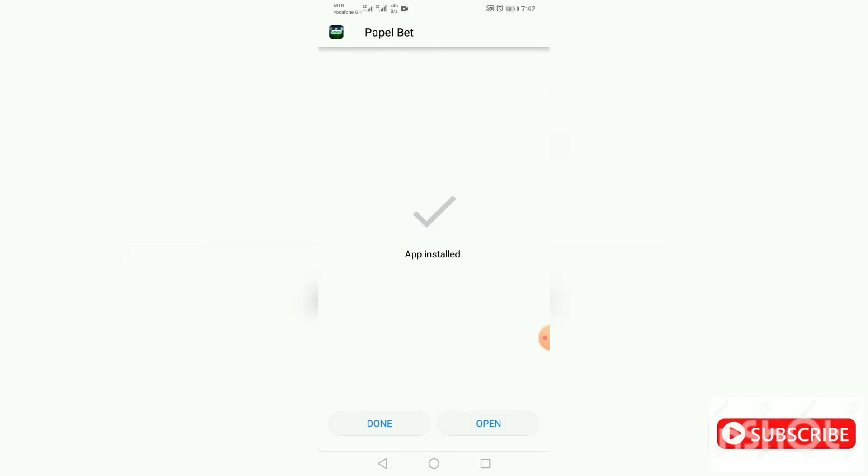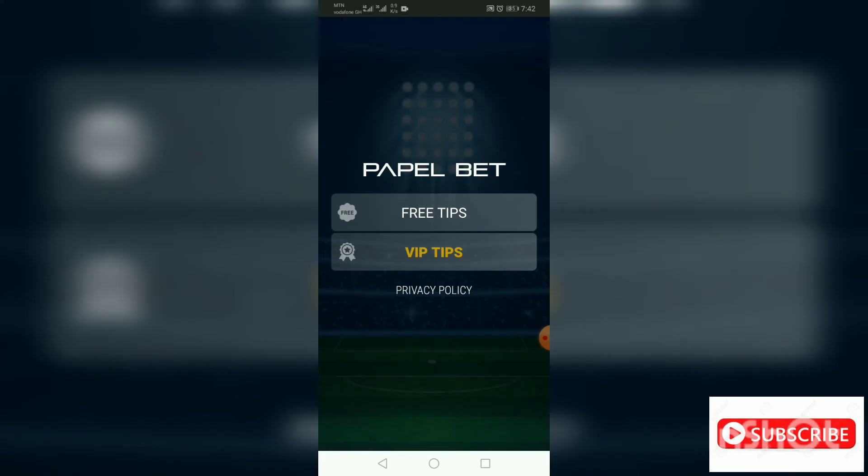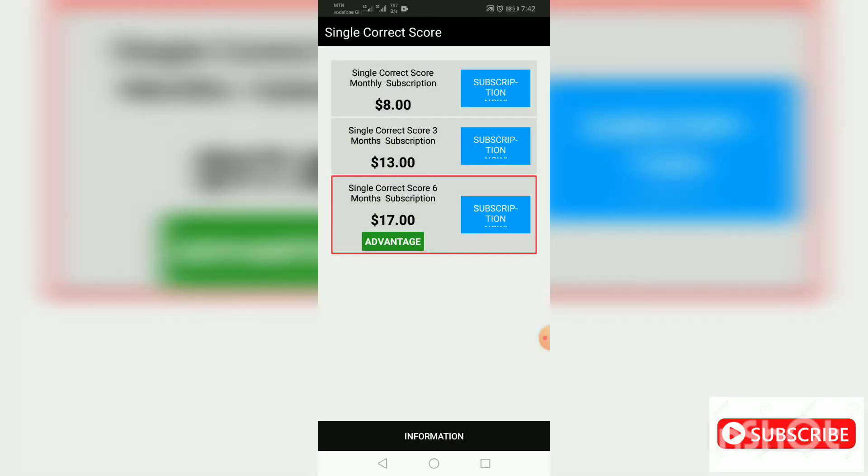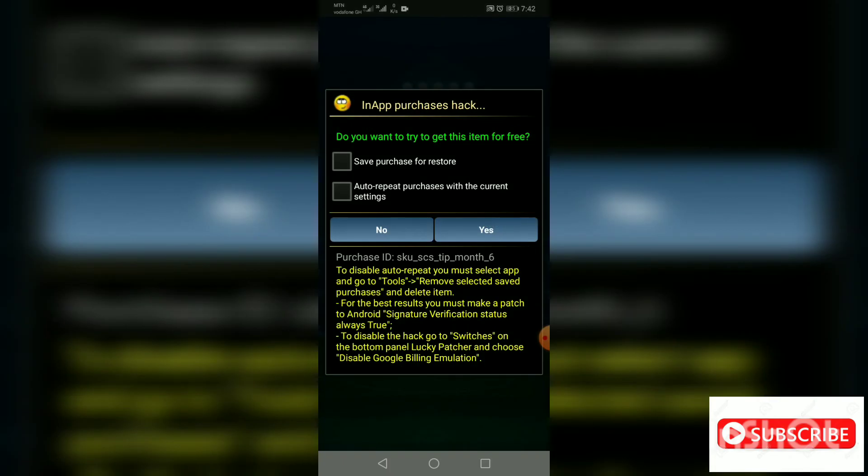Boom! Our app is done. We have hacked the Paper Bet. Right now what we will do is open the app and check whether our VIP sections are open. Go to VIP tips, then go to single course call. Buy single course call six month subscription, so press on it.